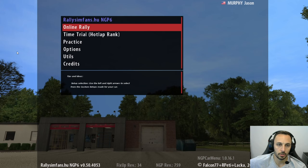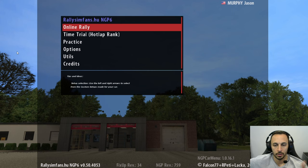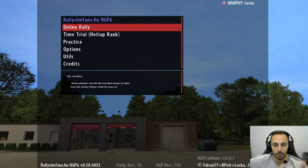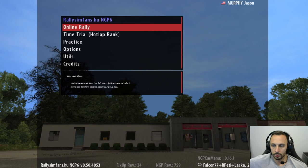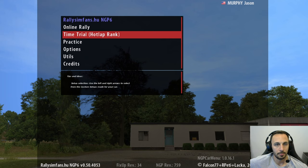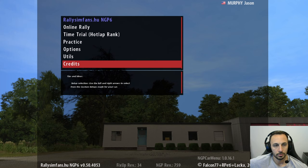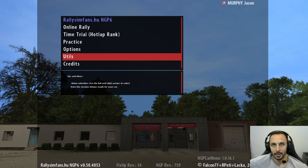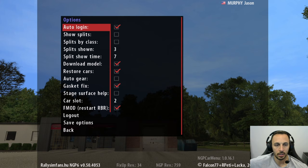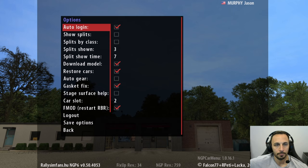We're going to double-click to launch. Usually there would be music in the background, but I've turned it off. You can see how it skipped all the menus — that's because we have automatic menu skip on. So you're put right at this screen, which has: Online Rally, Time Trial or Hot Lap Ranking, Practice, Options, Utilities, and Credits. They do credit everyone there. The Utilities option is not something you need to worry about.